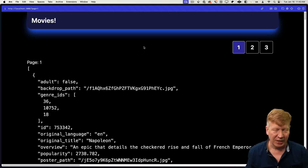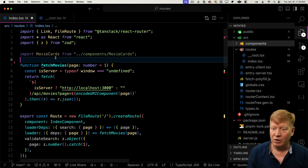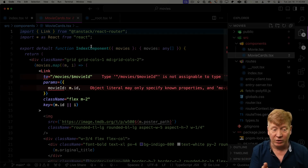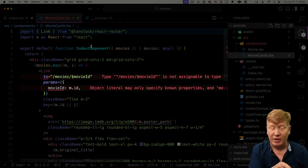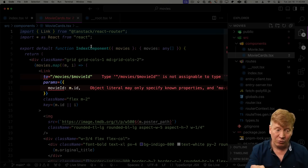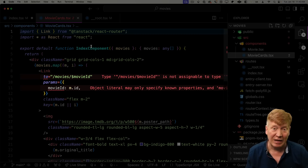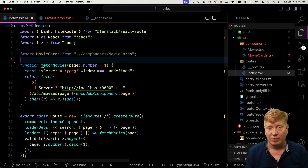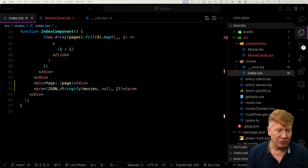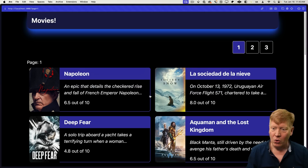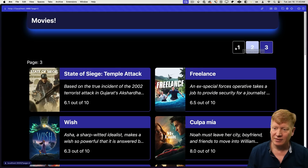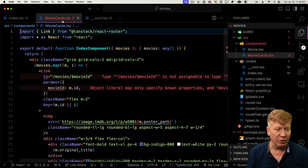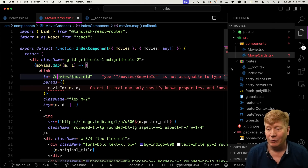We don't want to look at it as raw JSON, so let's bring in MovieCards and iterate over them. MovieCards is a standard React component in the components directory. It brings in Link from React Router — and interestingly it's telling us we don't have that route yet. That's the strong typing we get with TanStack Router — the link is currently invalid because we haven't defined that route. MovieCards takes an array of movies and formats them into nice little cards.